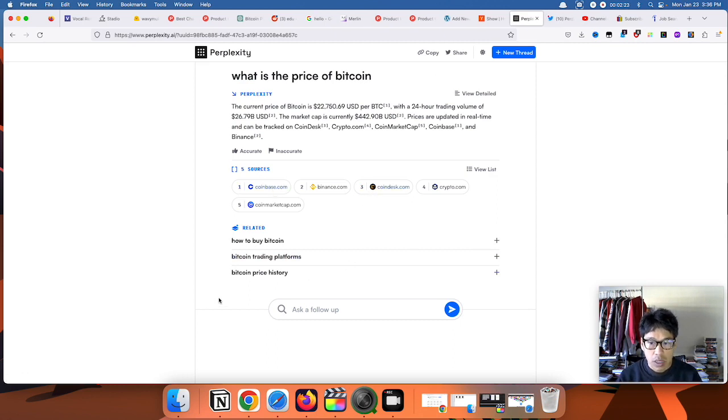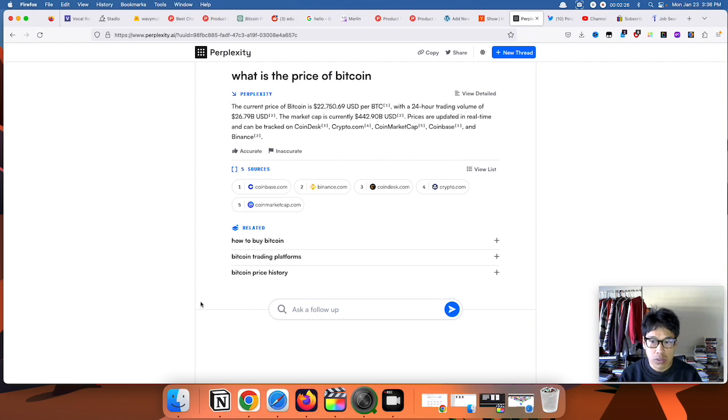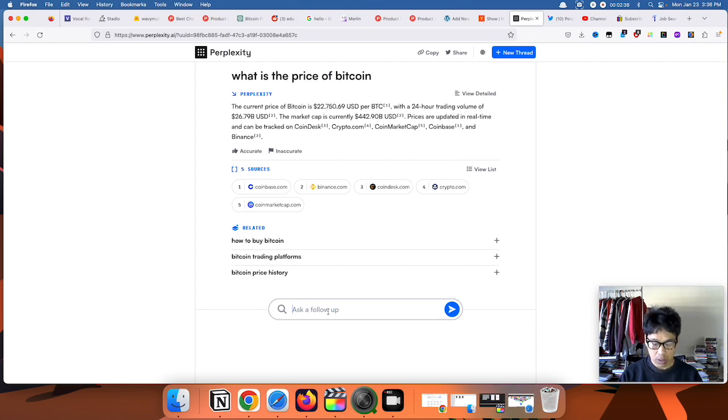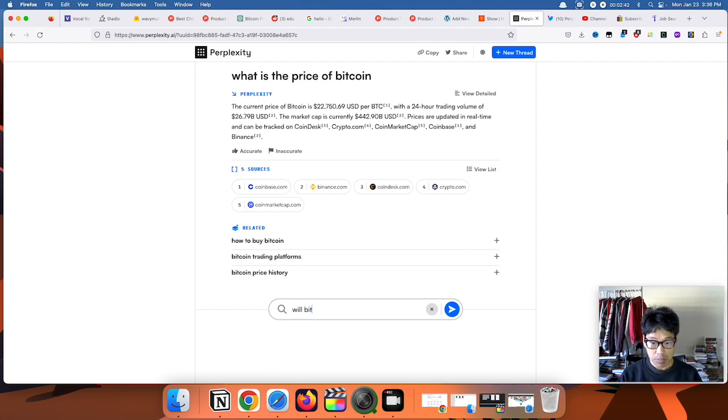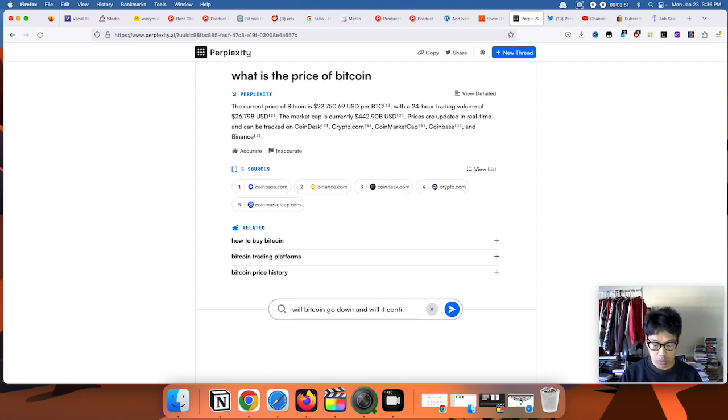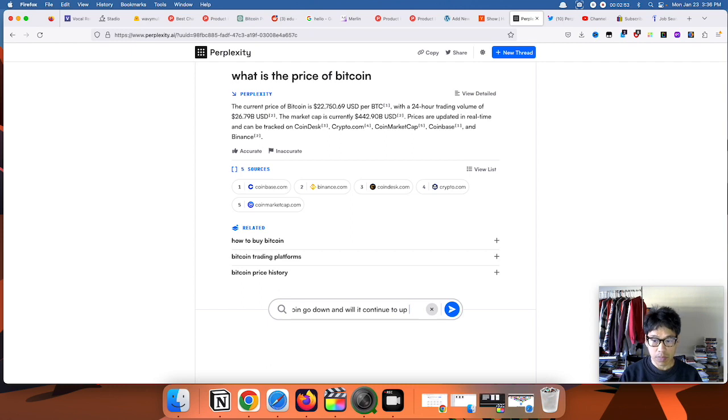And also what's great about this, which is similar to ChatGPT, is that you can actually ask a follow-up question on the bottom. Let's say, will Bitcoin go down or will it continue to go up?